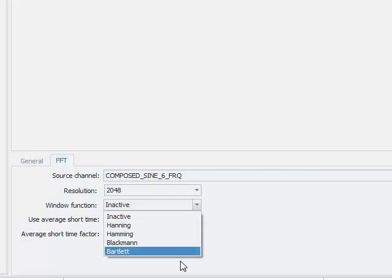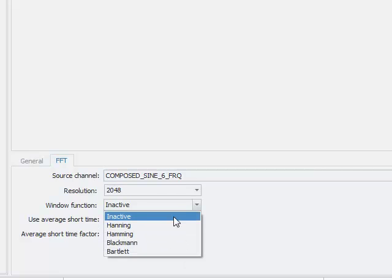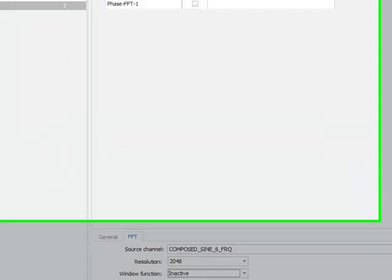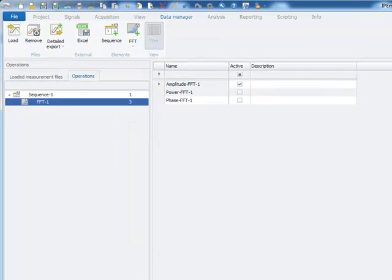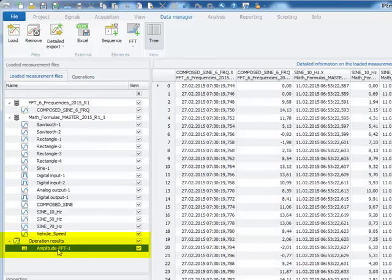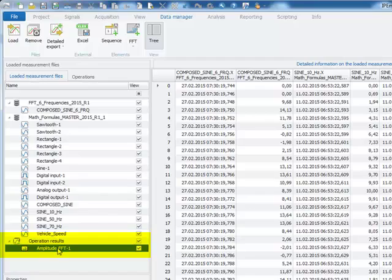Four different window functions are supported, which we will not discuss in more detail at this point. The FFT is now calculated and the result of the calculation is directly presented in this operation result channel.